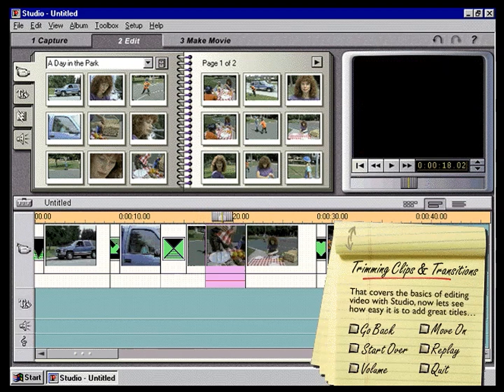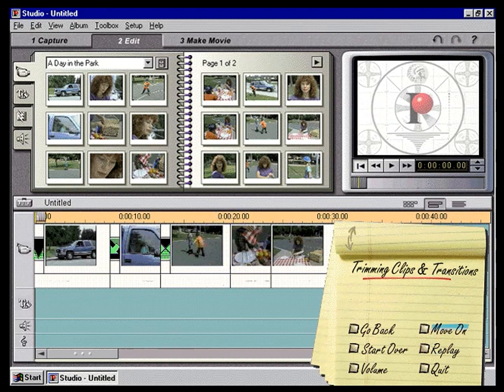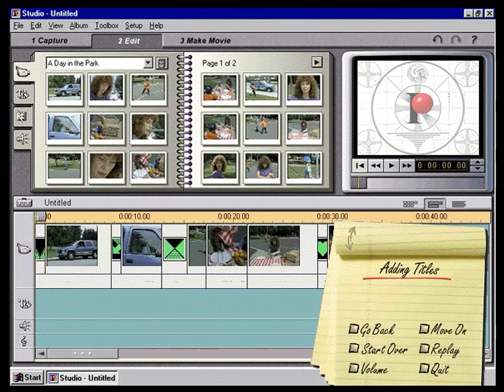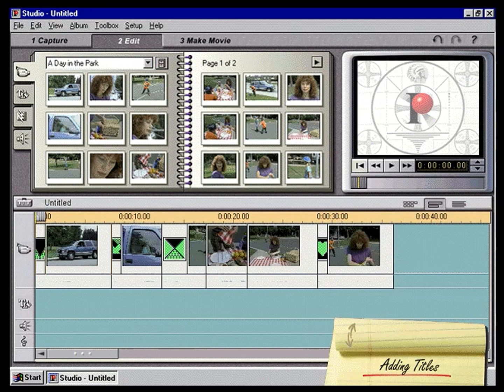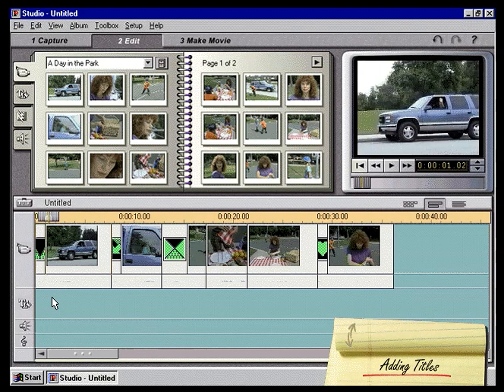That covers the basics of editing video with Studio. Now let's see how easy it is to add professional titles. Adding titles. Studio makes it easy to add cool titles to your movies. In this step, we'll show you how to overlay professional style titles on top of your video scenes. First, we'll double-click on the title overlay track at the point in the timeline where we want the title to appear below the first clip.